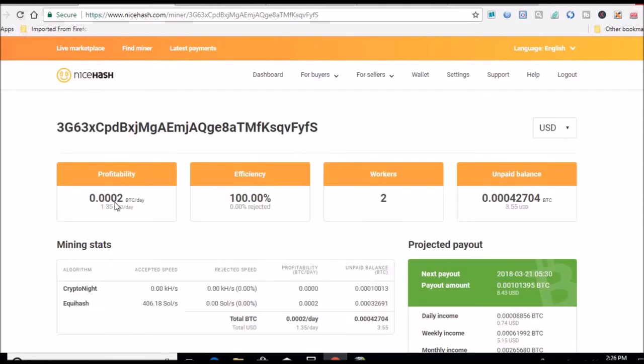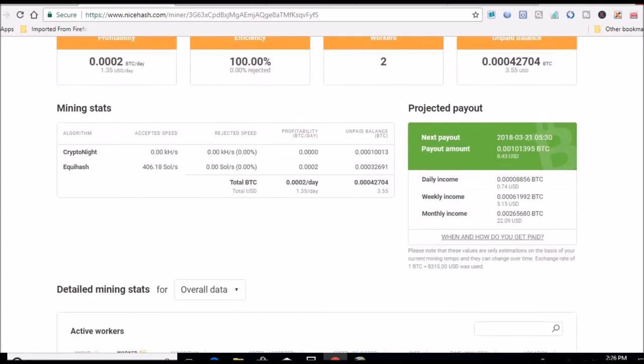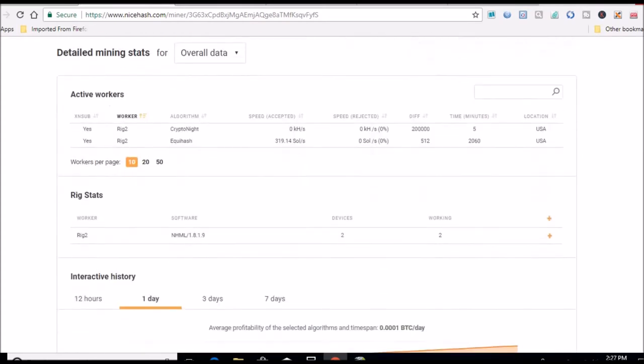$1.35 now, so something's up. So it's showing $1.35 and it's showing 406 sols on that card, which I know that is not right. Here's the stats here, 319 sols, that's a little closer than what it should be.